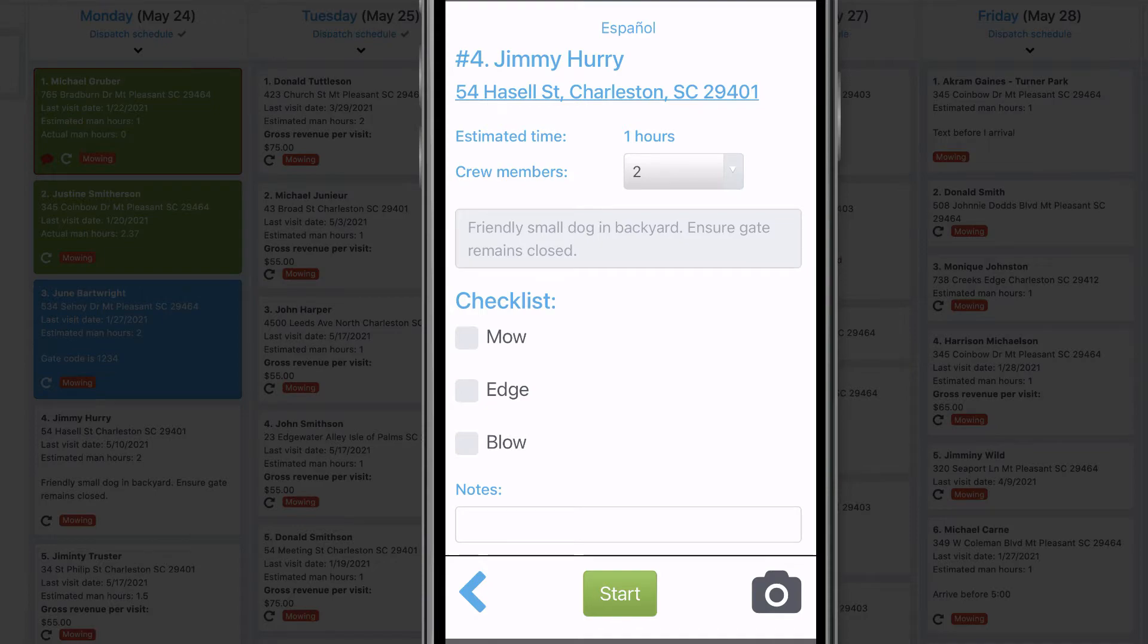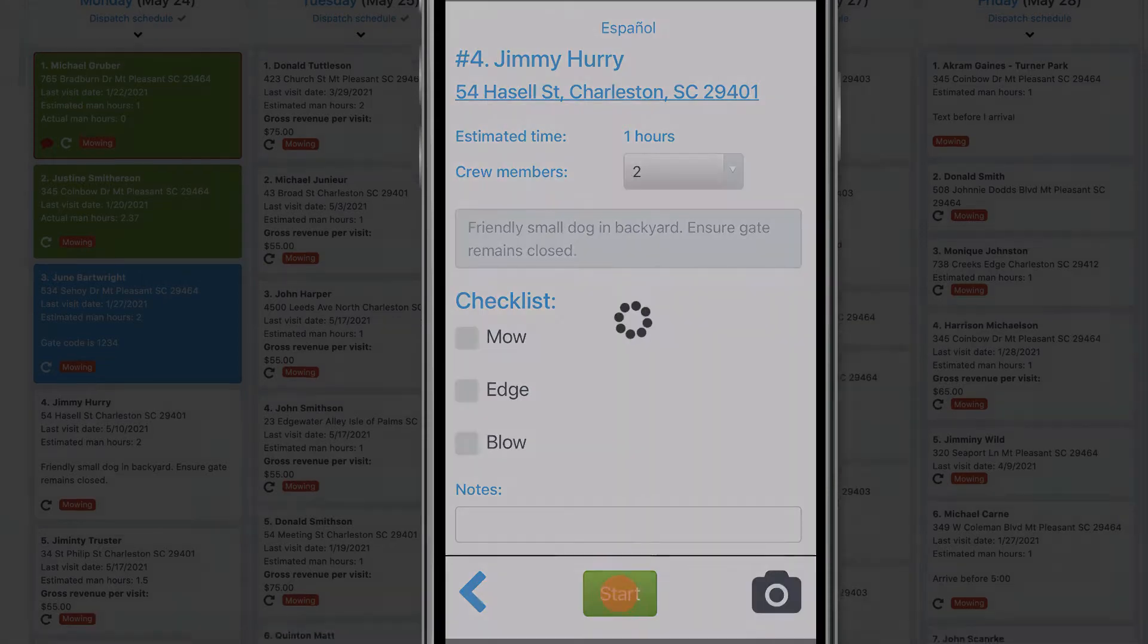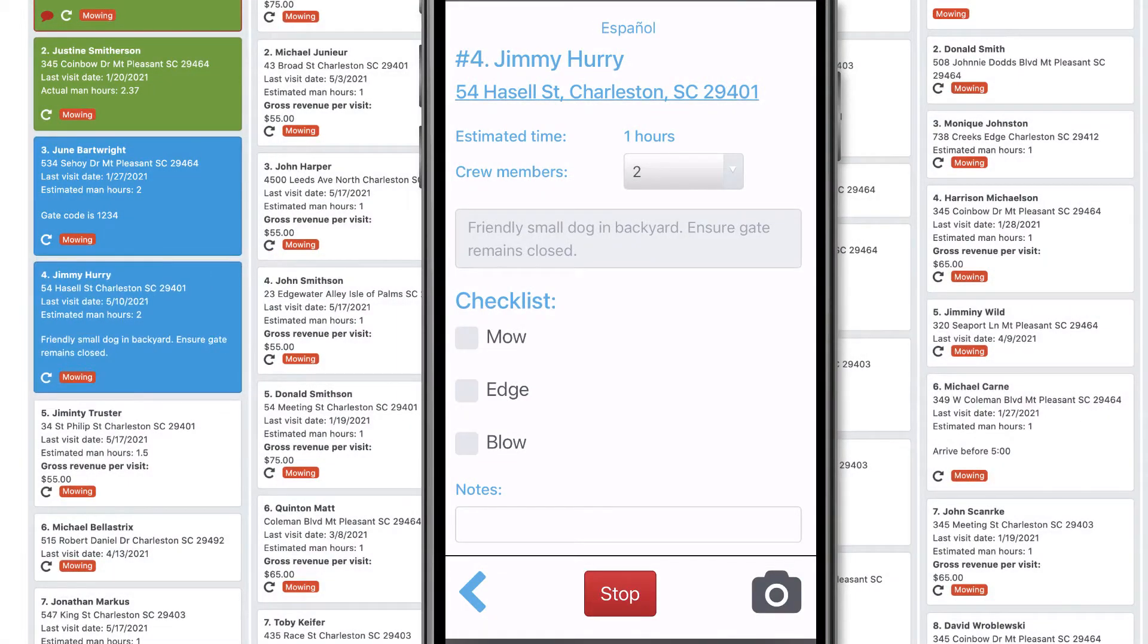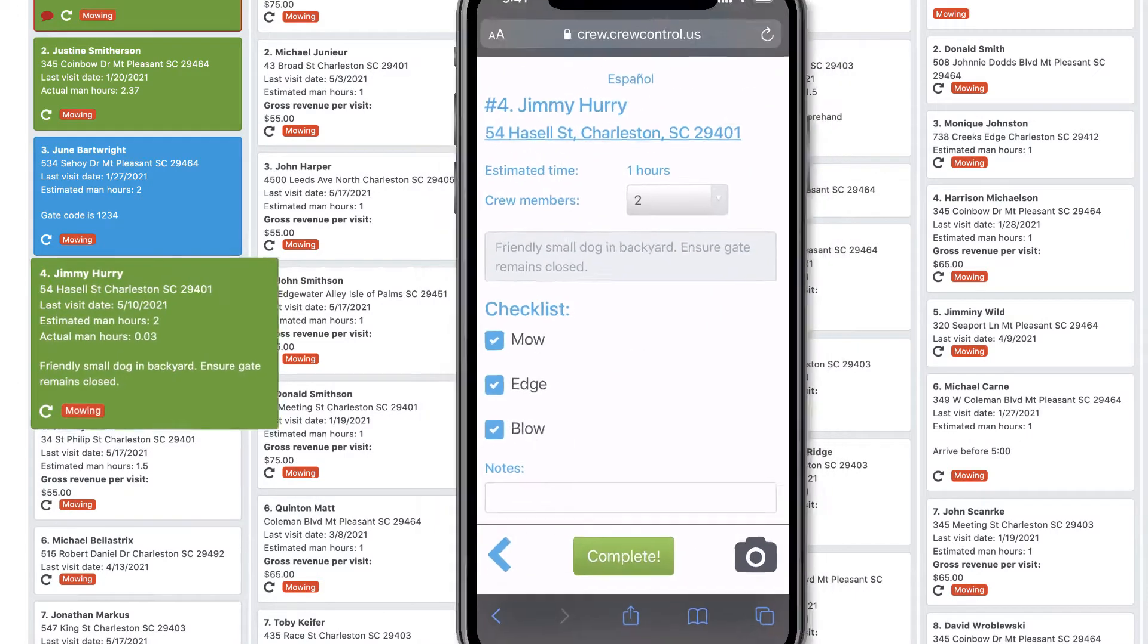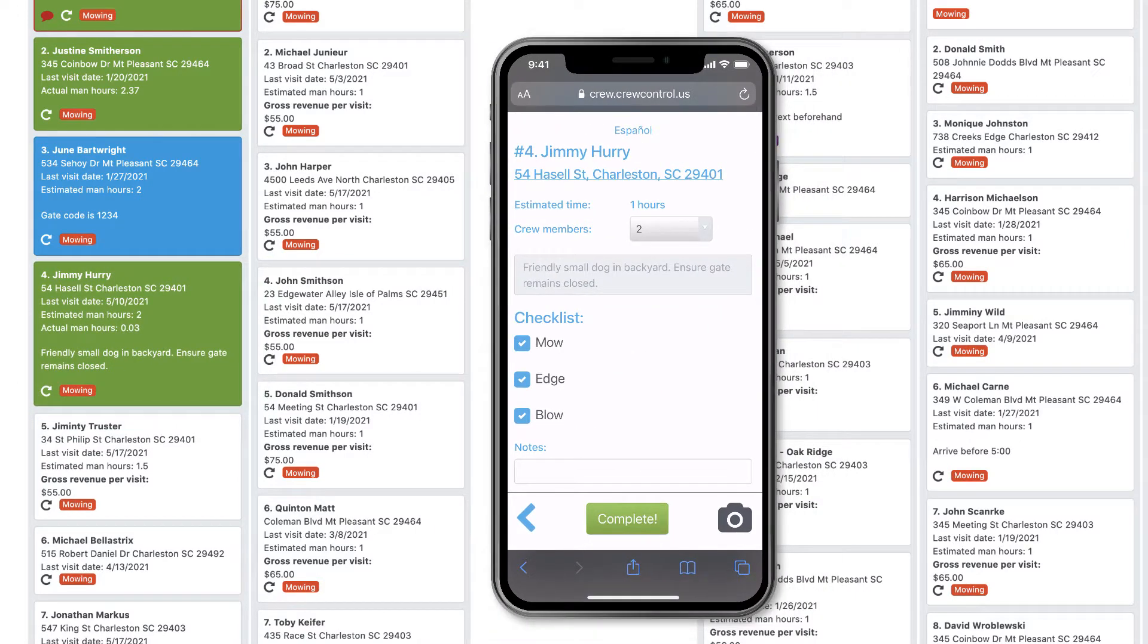When the crew starts a job, it automatically turns blue on the schedule. When they're done, it turns green, so you always know which jobs are in progress and which ones are complete.